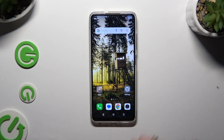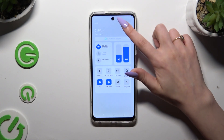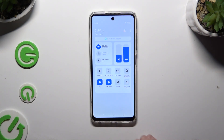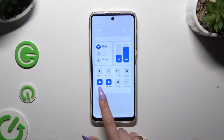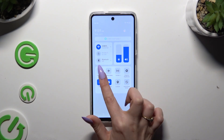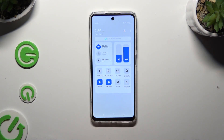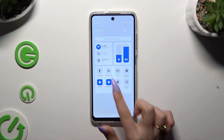First of all, you can go into the tab menu and by clicking on this shortcut for the ring, select Vibrate. This way you can mute your device completely, leaving only vibrations.